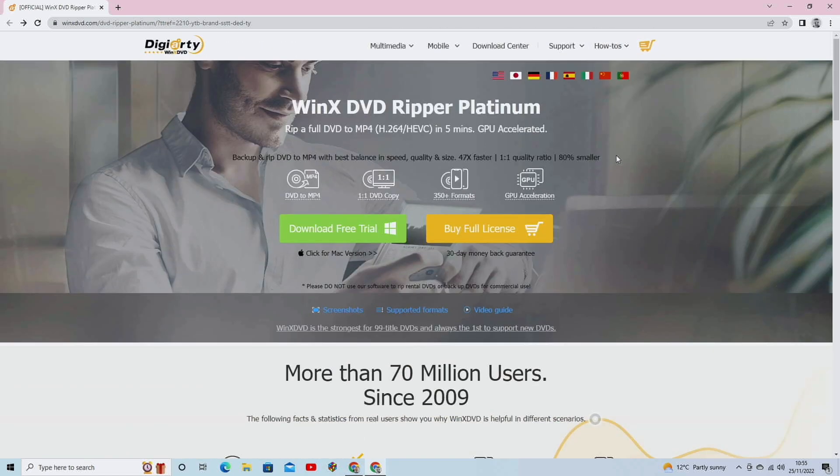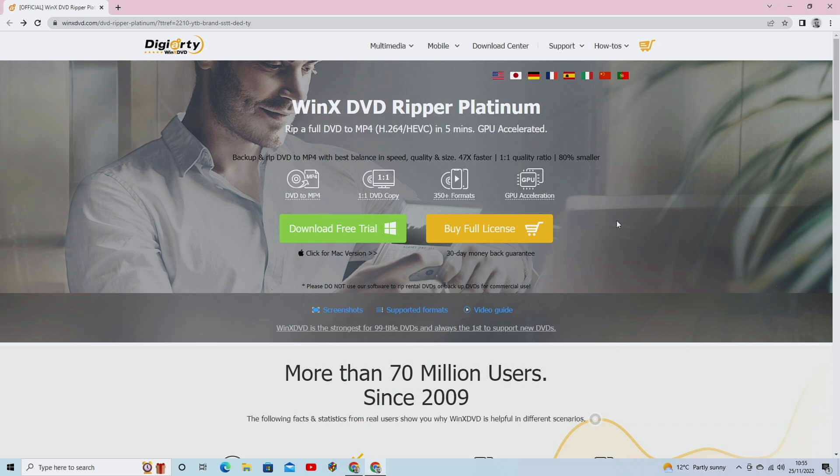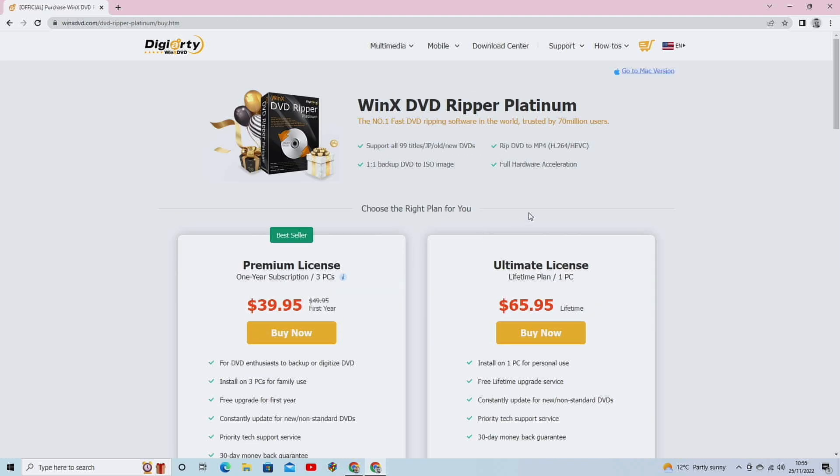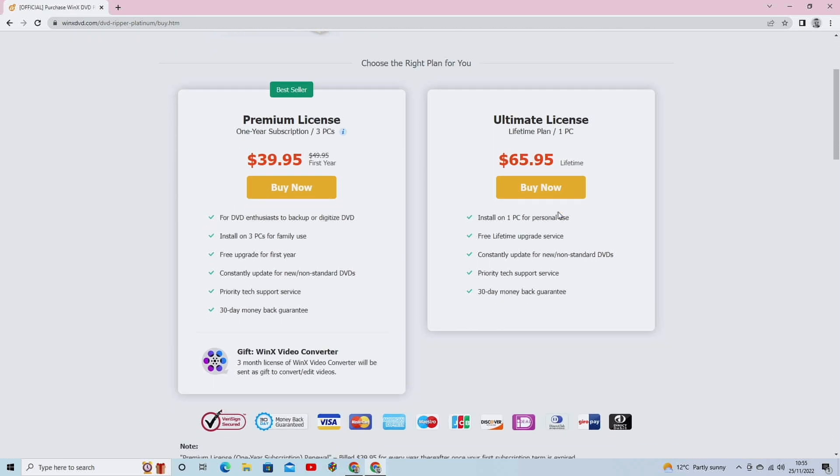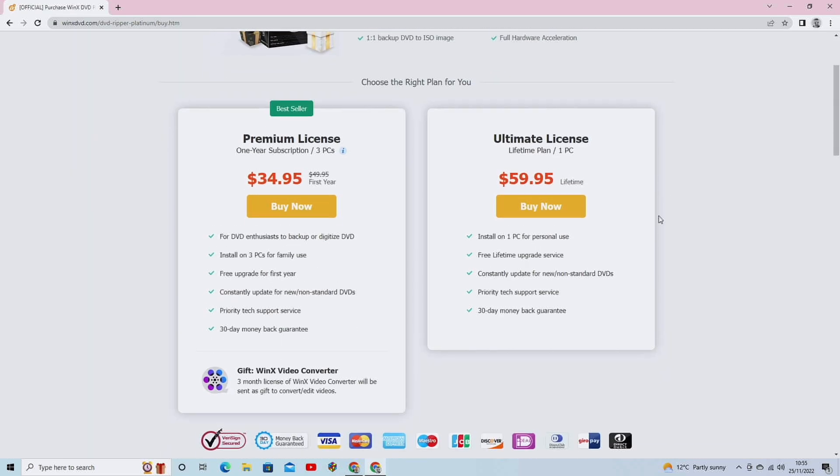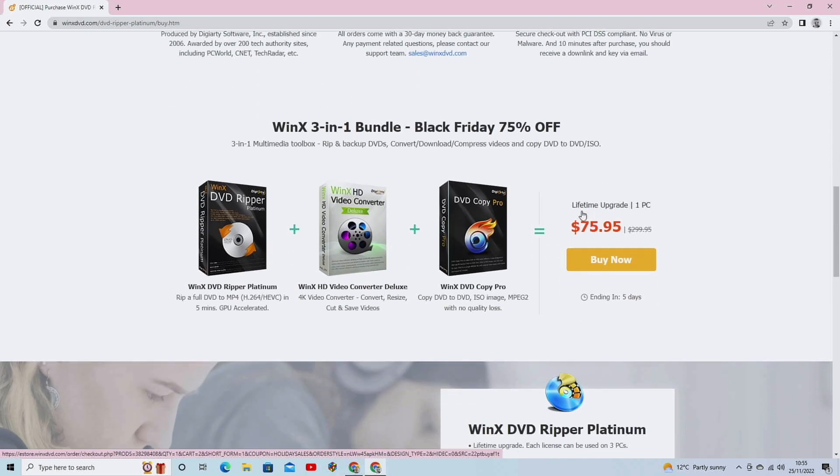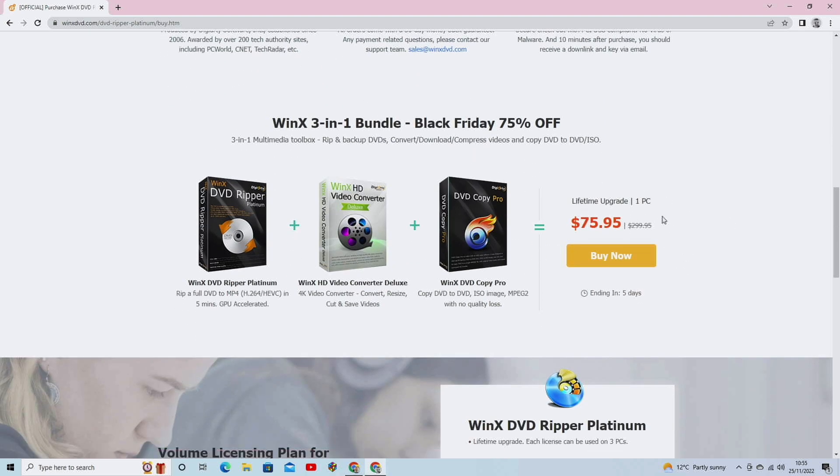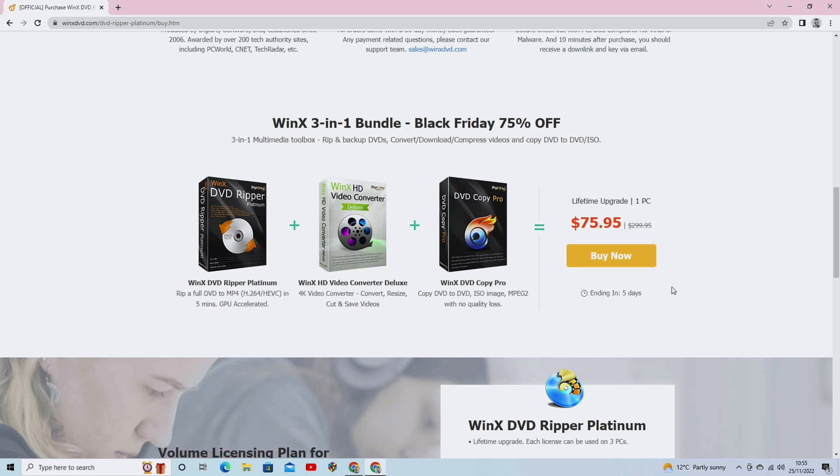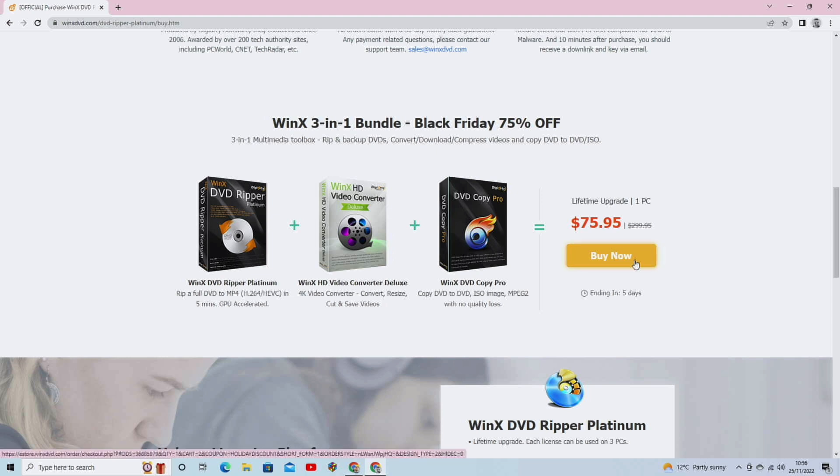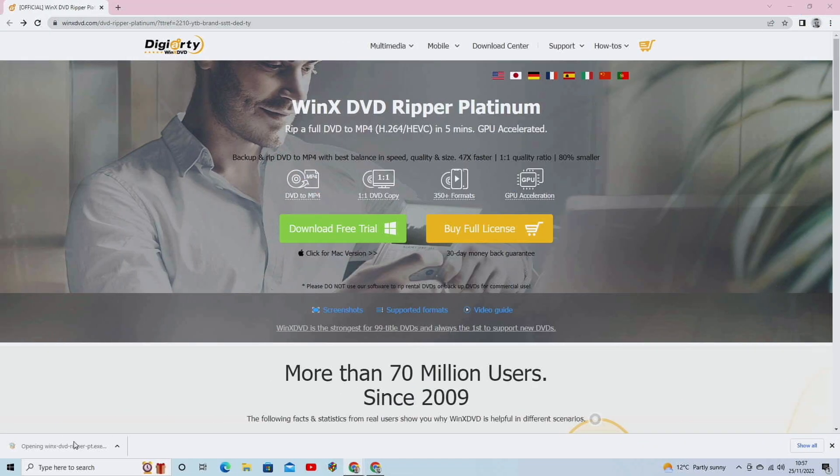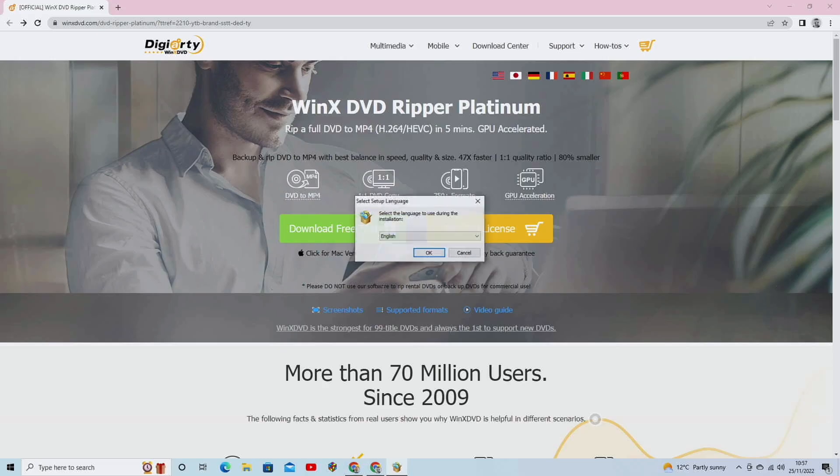So I'm just going to show you how to install it right now. So all you do is go to the link that's in the description, come to this page here, and you just want to click on buy full license. And here you go. This is where we've got the prices for it right now. If you want to buy the full thing, you've got a massive discount there as part of Black Friday. You can get everything. You can get a DVD Ripper, WinX HD video converter, and DVD Copy Pro, all for $75.95 at this time of me making this video.